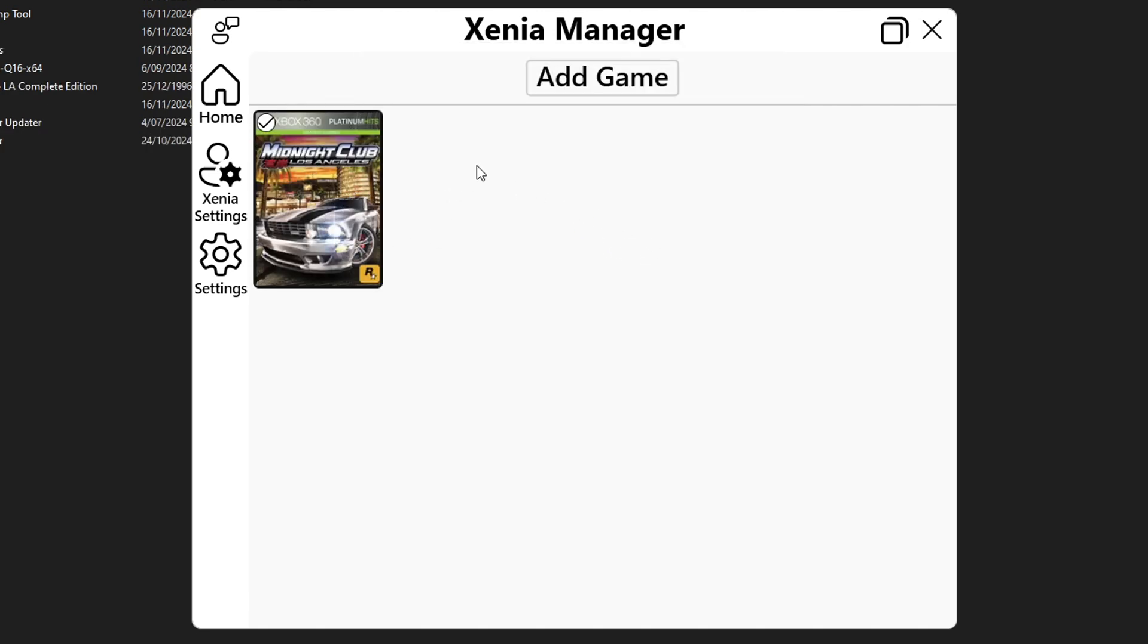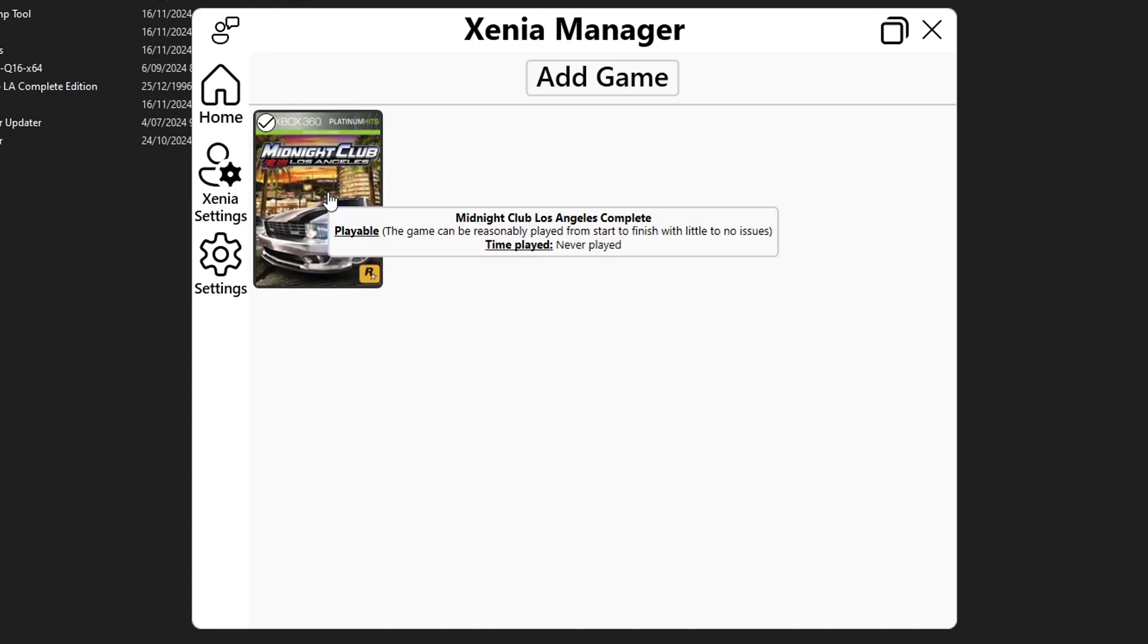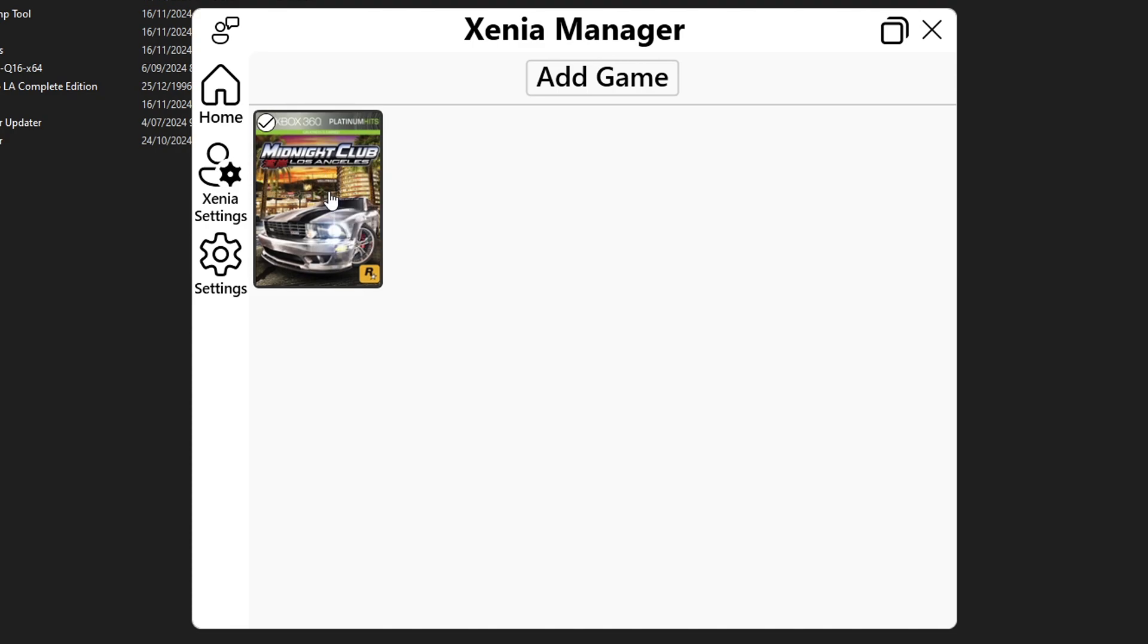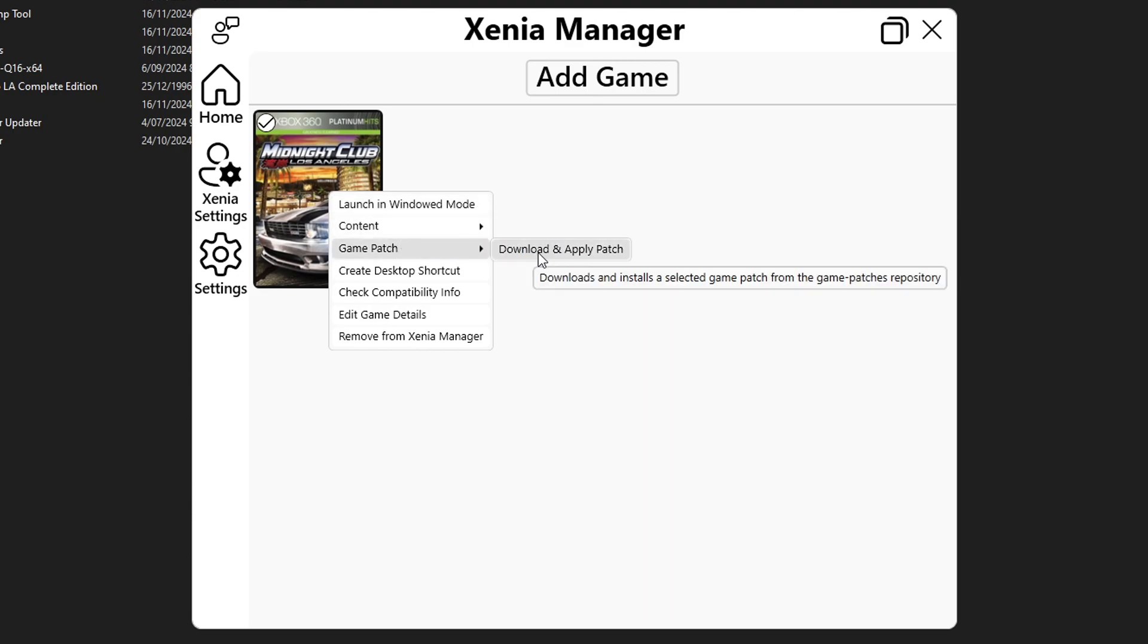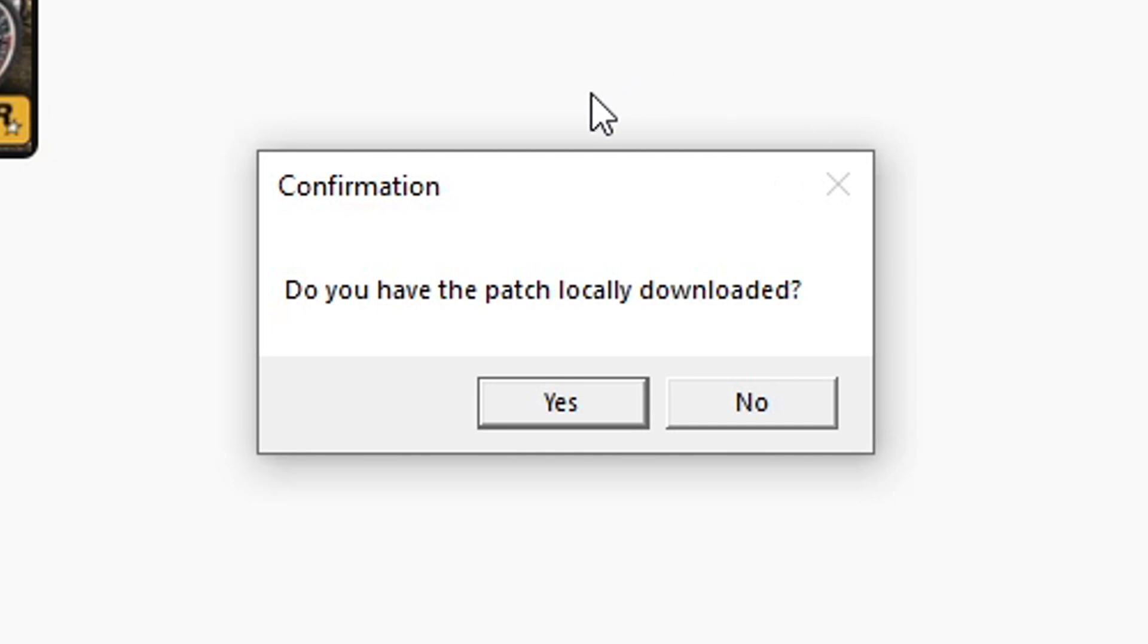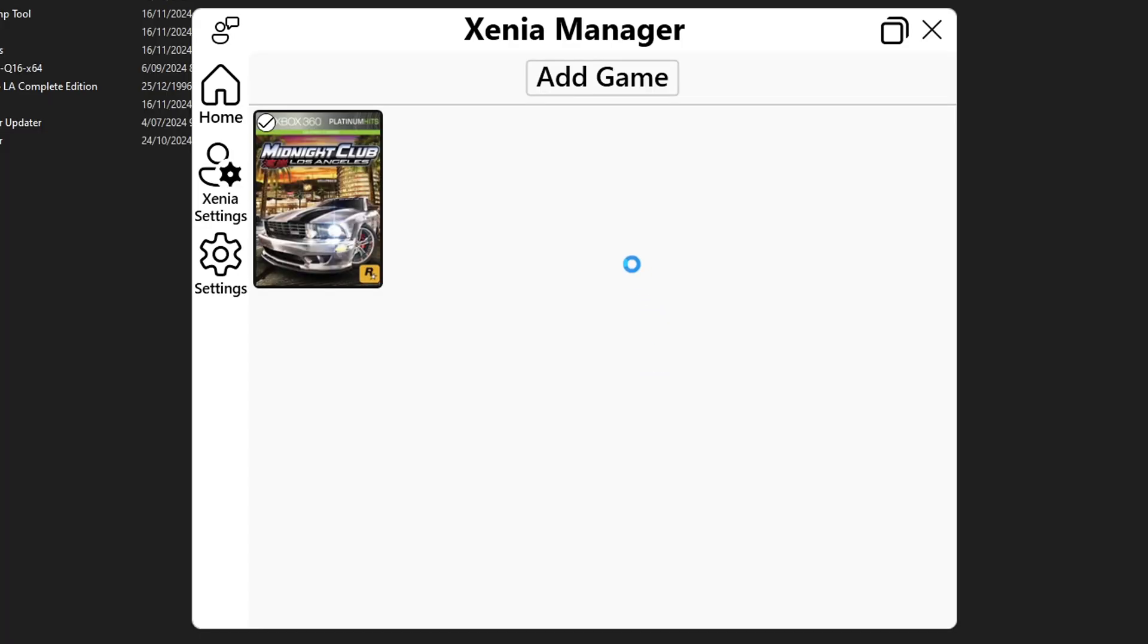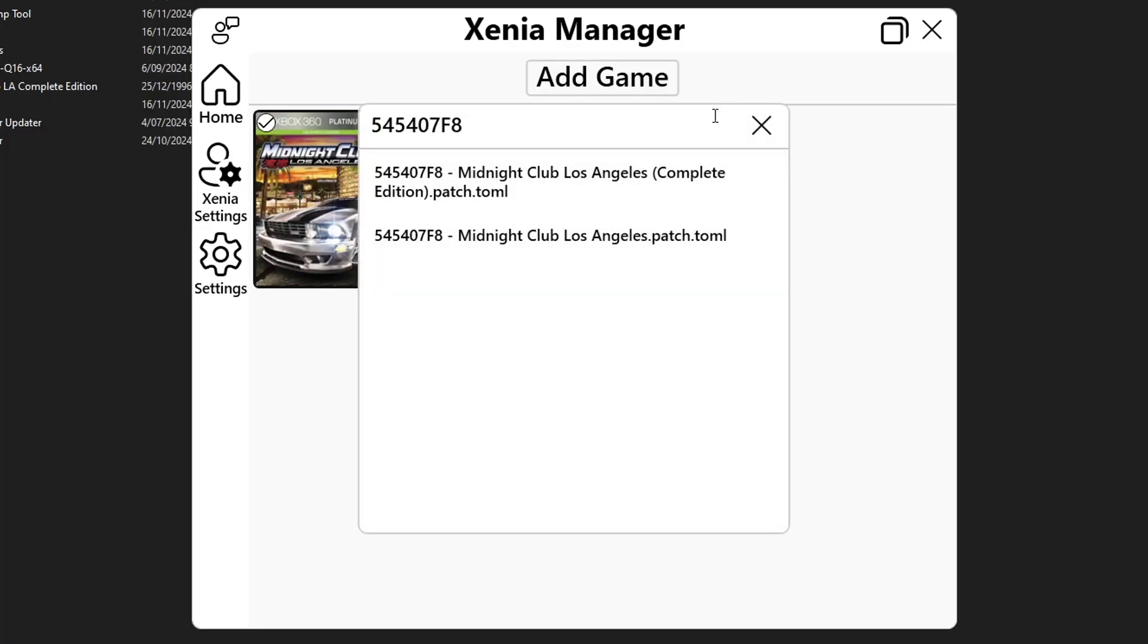Now one of the reasons for using this manager is because it makes downloading the custom patches a lot easier and for that right here on the game you're gonna click with the right button on your mouse and then put your mouse on top of game patch and then you're gonna click on download and apply patch. When you do so you're gonna be prompted with this window you're gonna click on no because that way the manager will find the patches for you.